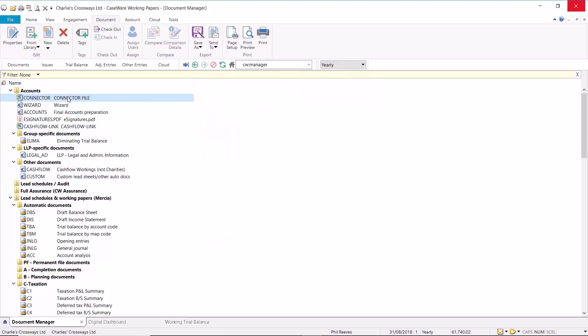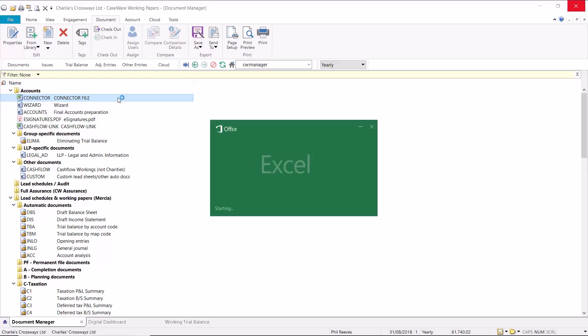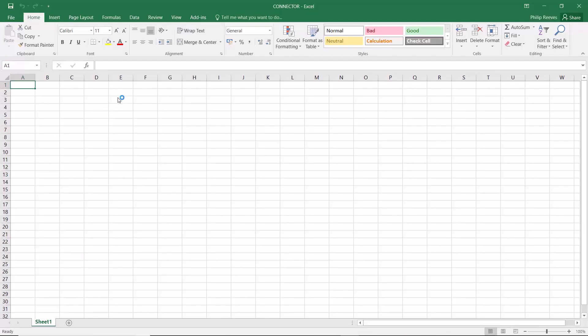This document can then be moved to the appropriate folder by dragging and dropping. It is important to note that Working Papers will automatically save the file in the same directory as the client file. Once this has been created, you can open the new document and create links with your Caseware Working Papers file.